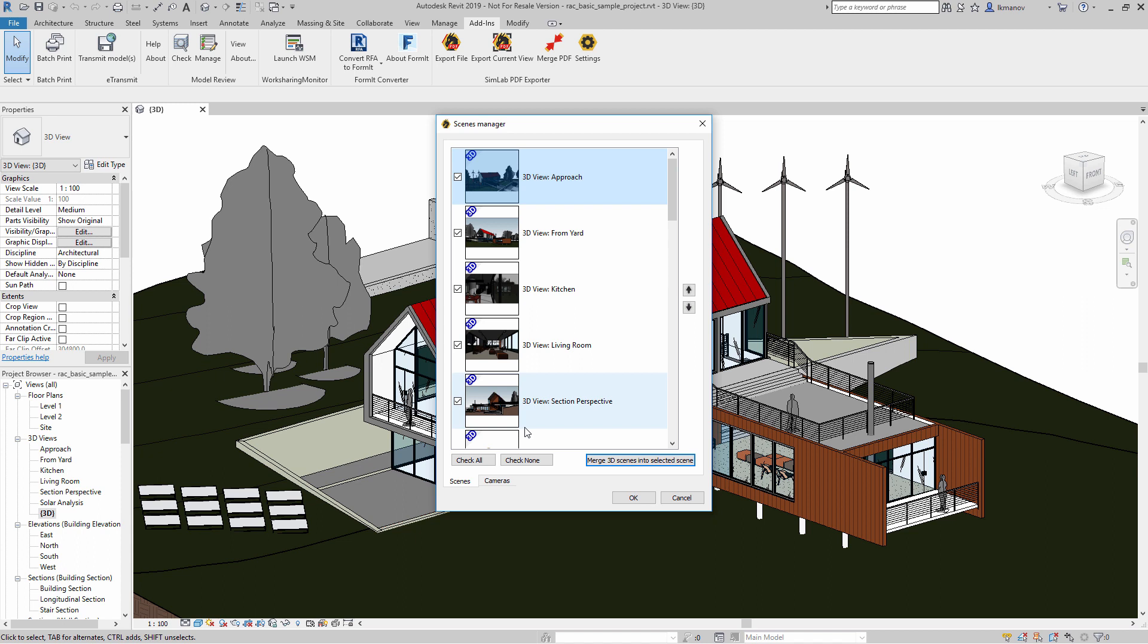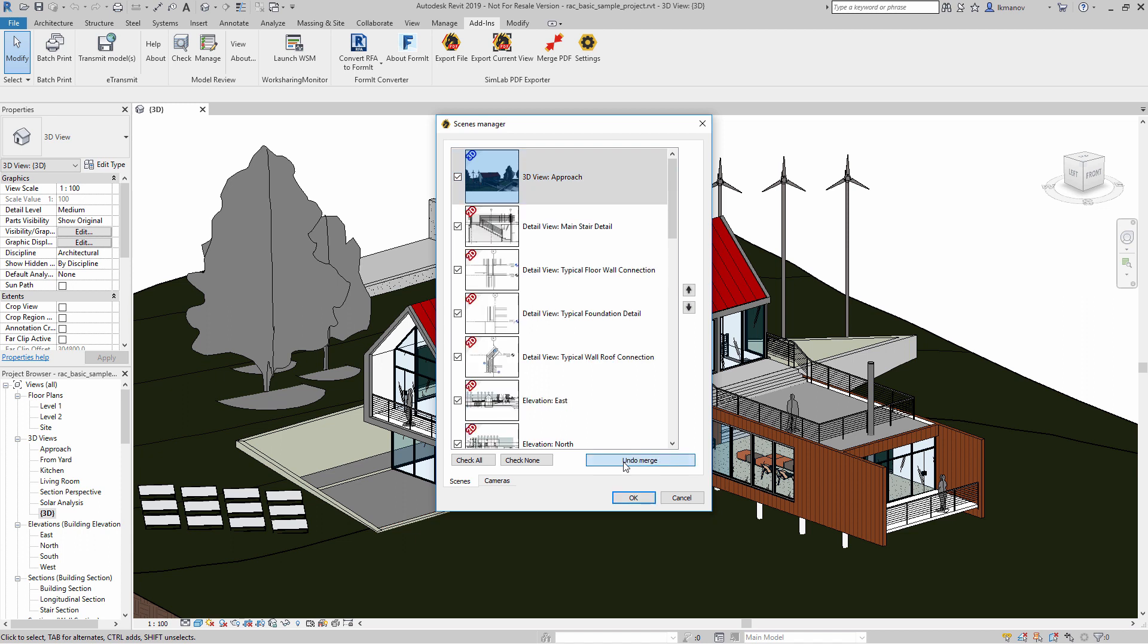And as you can see, the views at the top of the list are those that we connected to buttons in the template designer. And what we need to do is merge all those views into a single view instead of having each view in its own separate page. Click on Merge 3D Scenes into Selected Scene and see how all the 3D views that we had become a single view.